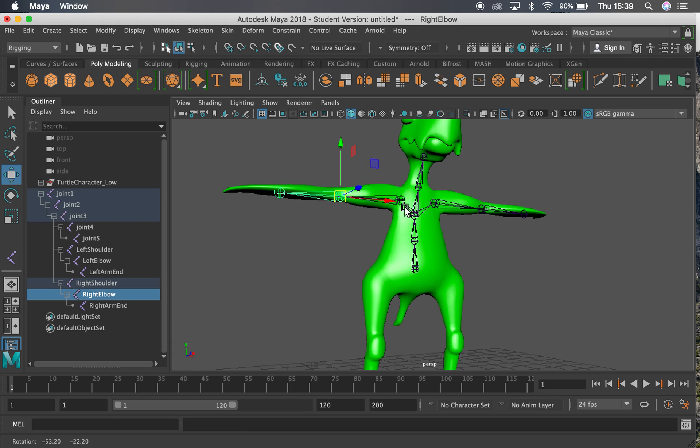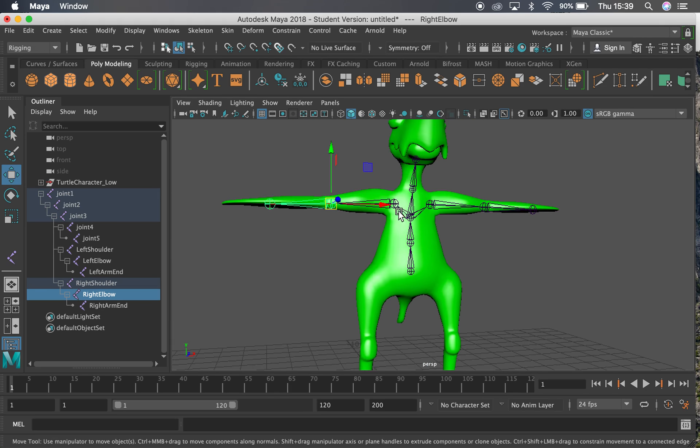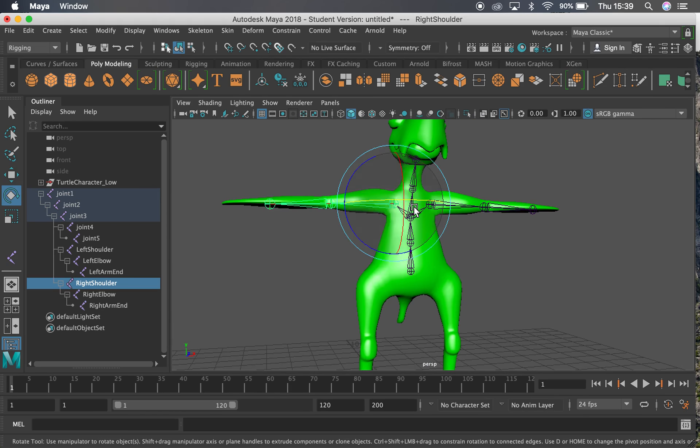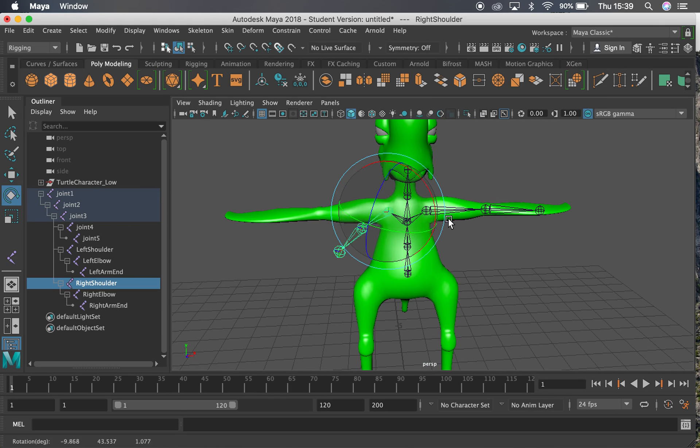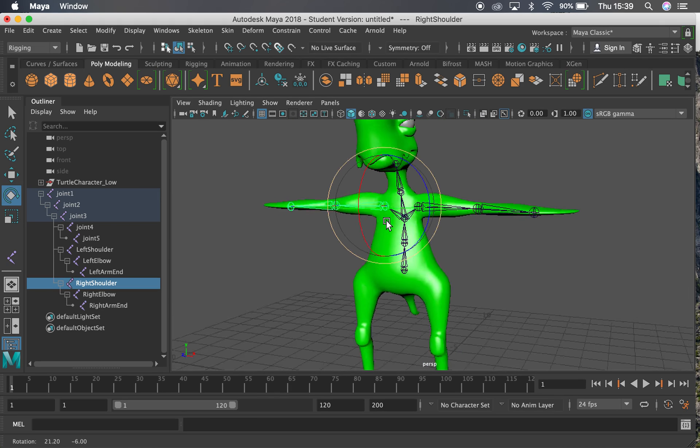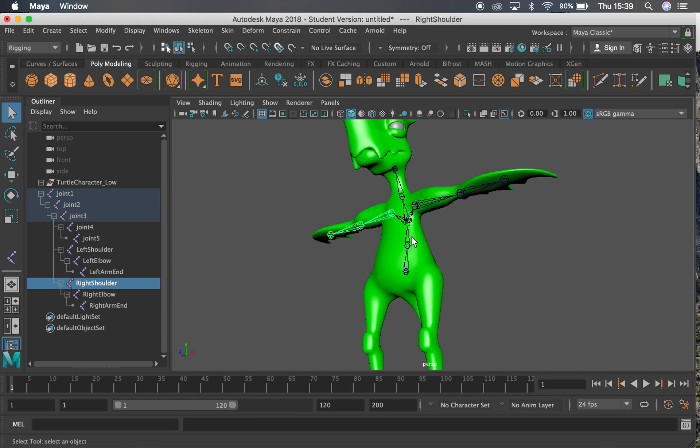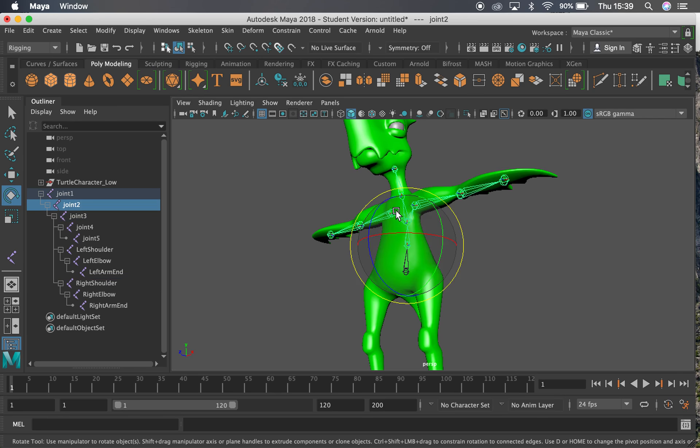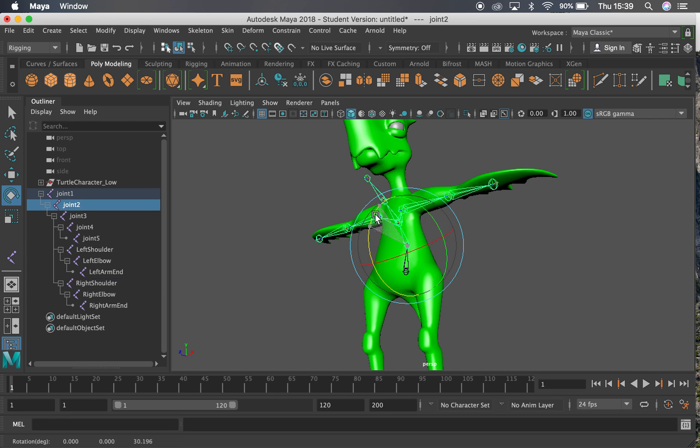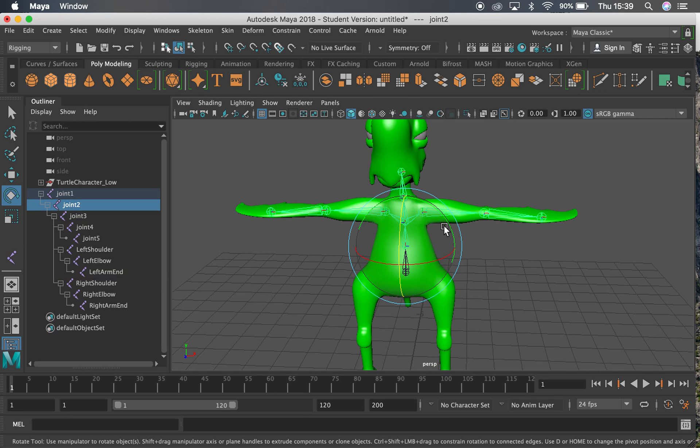In the next video we'll look at how to actually attach this. Because at the moment everything is bending great, like it should do. Everything is moving as a hierarchy would. But they're not attached. So we're going to attach those there. Thank you very much.